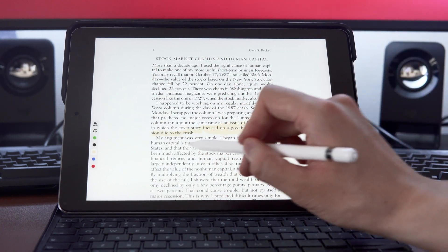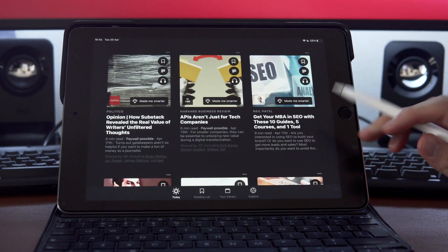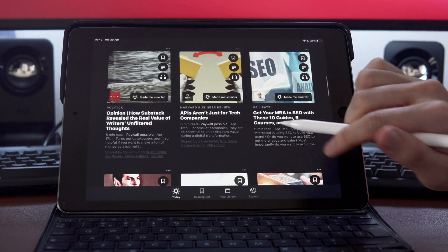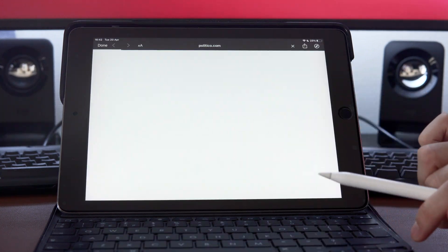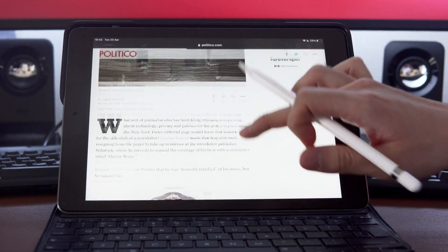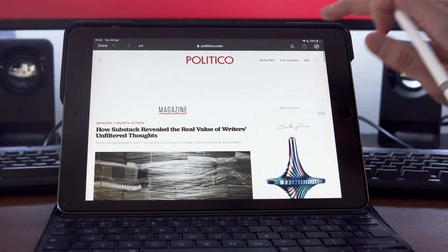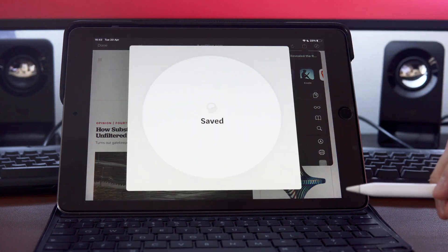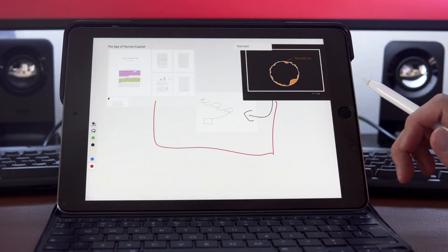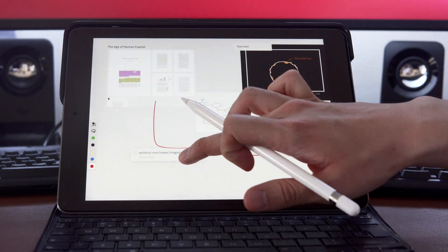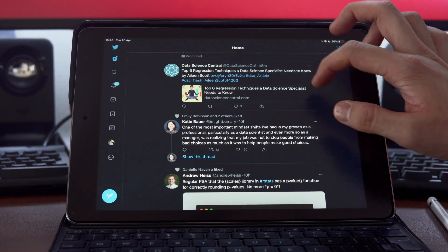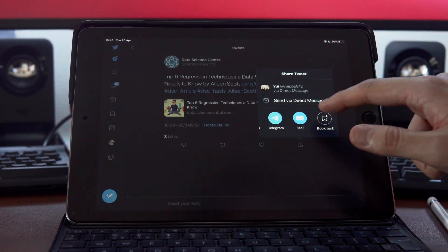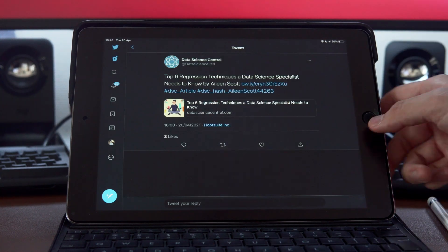Another cool thing about Muse is that you can add any article, picture, video, tweet directly from your browser. So let's say you really like this article. You can select Muse from the share option and it will appear on your board as a card. Similarly, you can share a tweet too and it will be added on your board, which looks pretty neat.